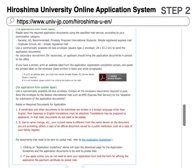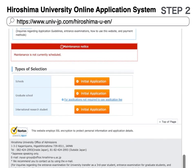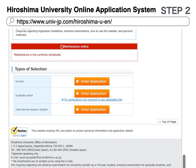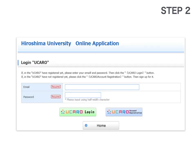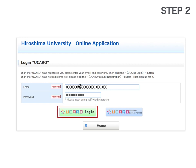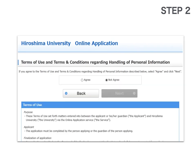Scroll down the page and click the link for applications not required to pay application fee. Enter your email address and your Ukaro password, then log in. Read the terms and conditions, then agree and go on to the next step.